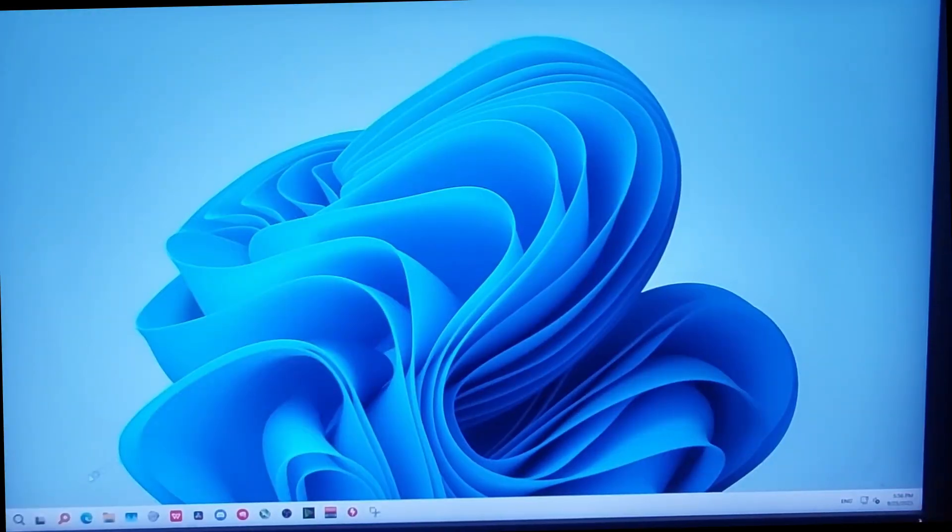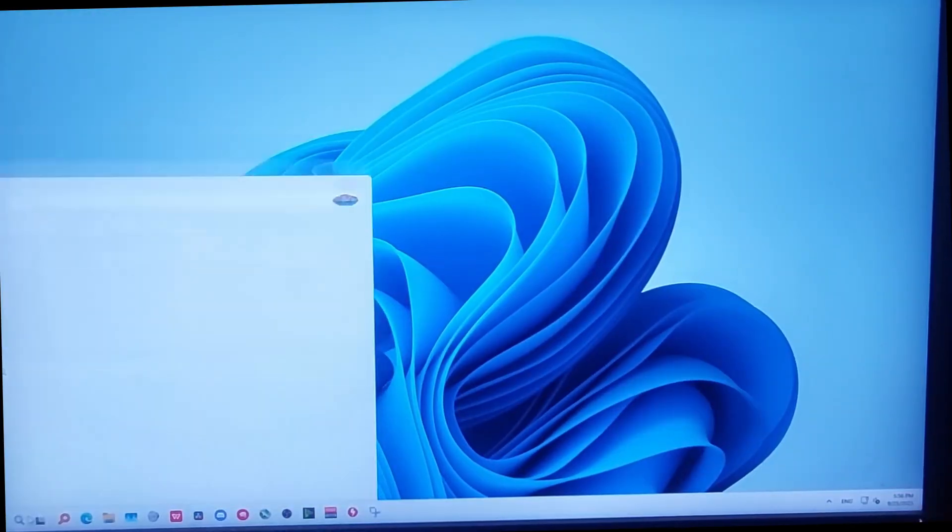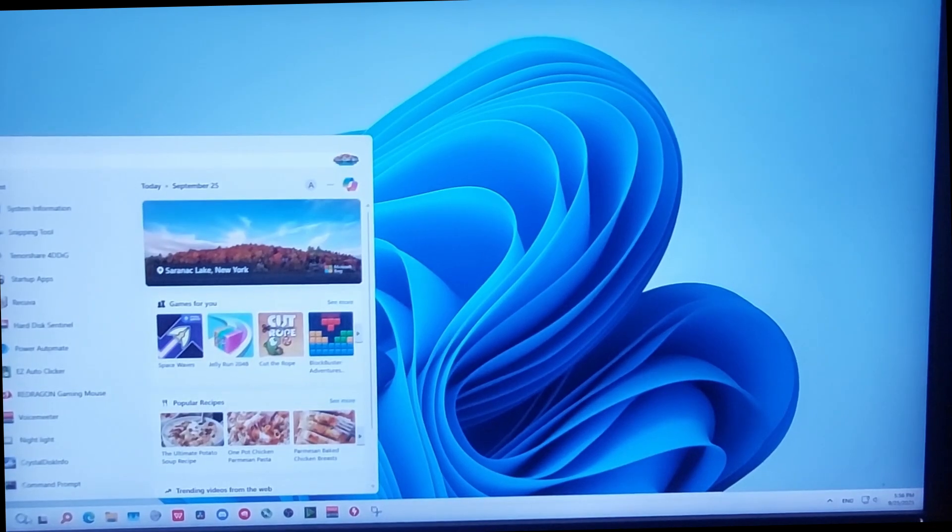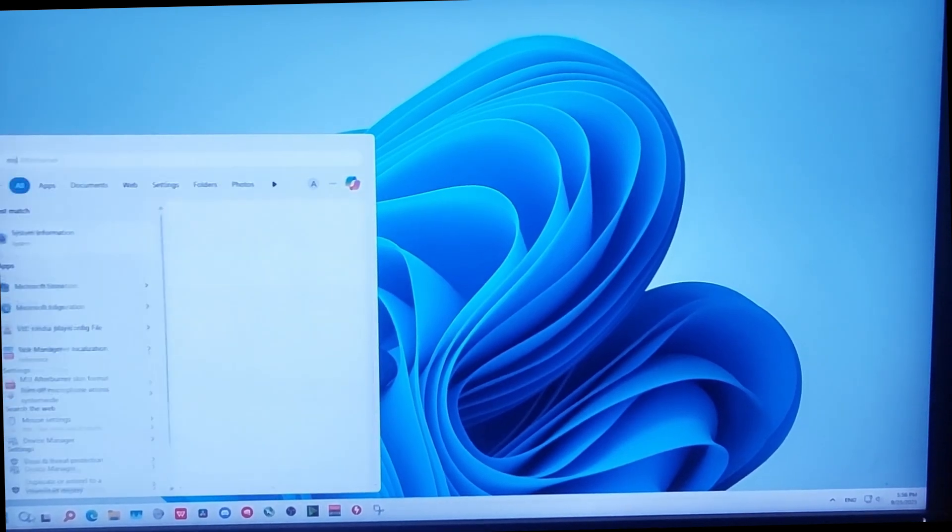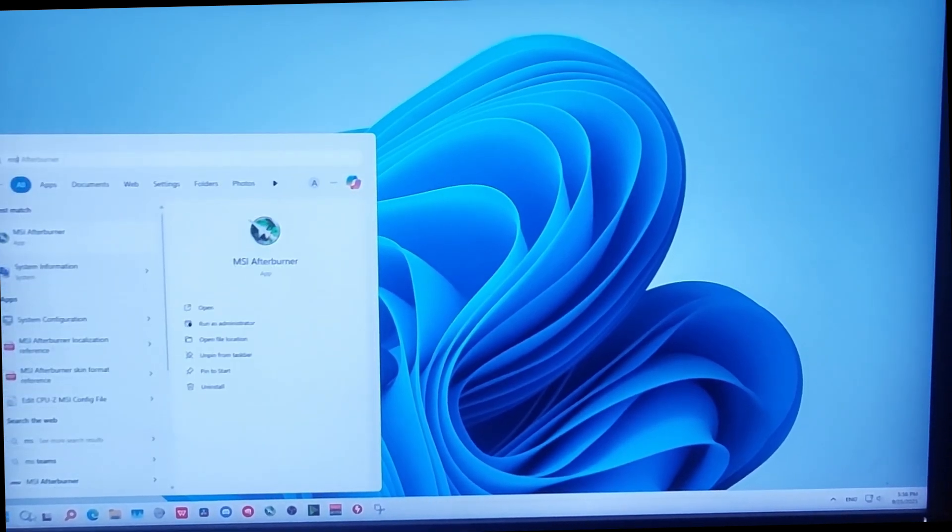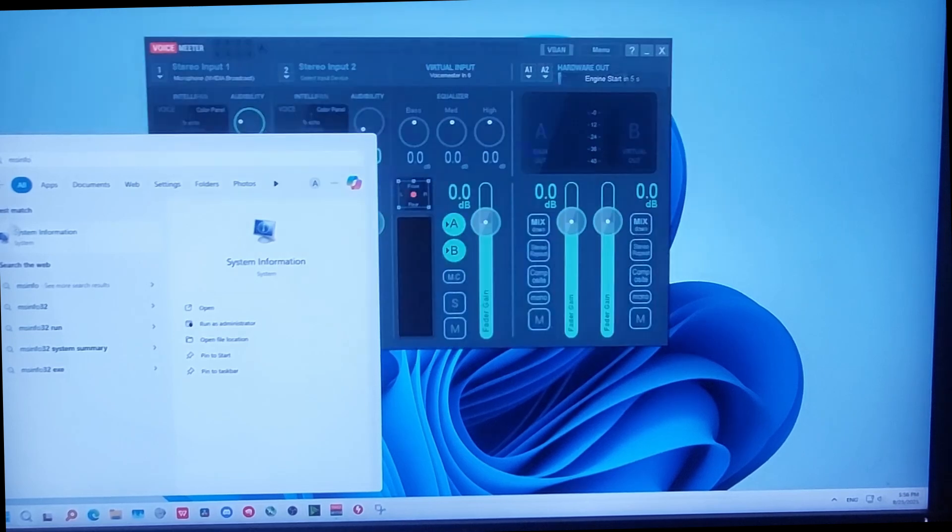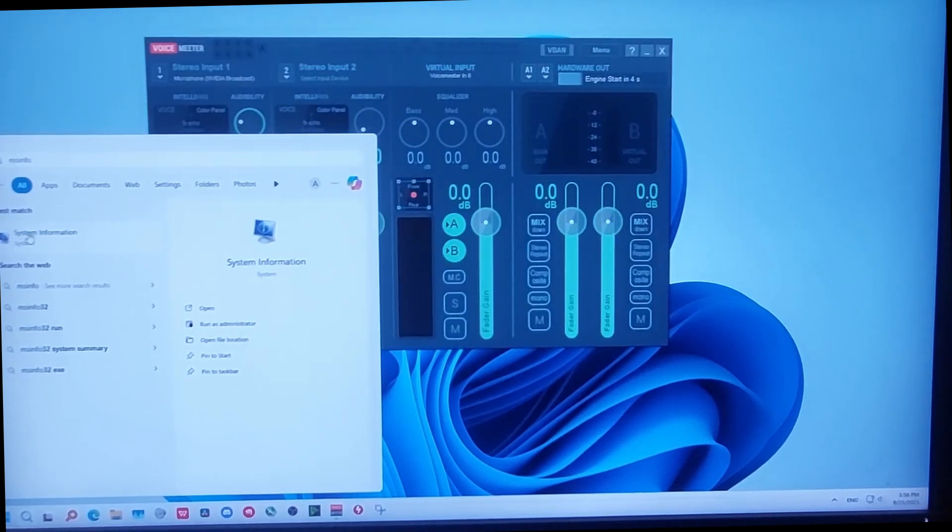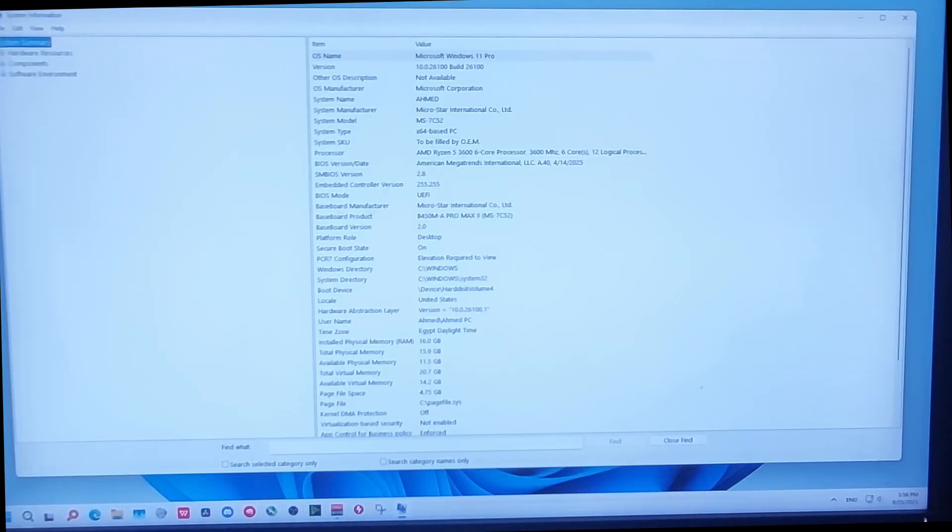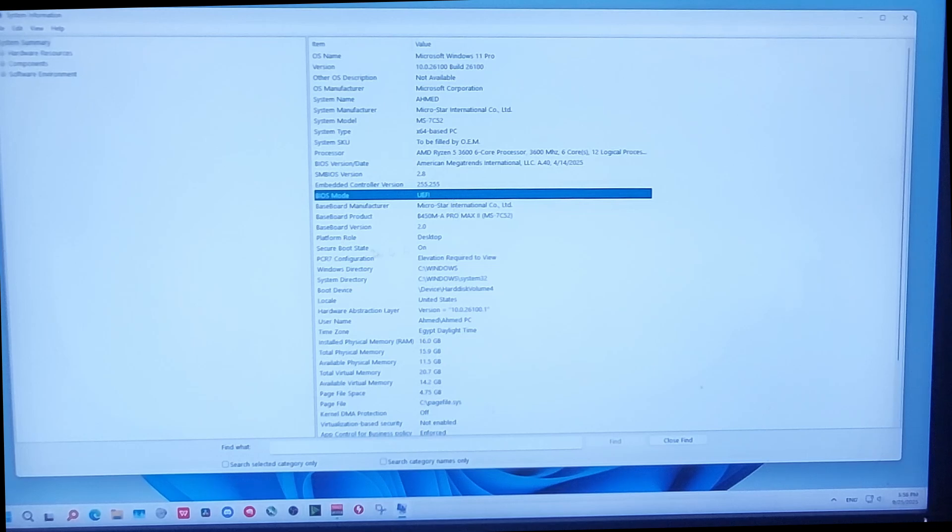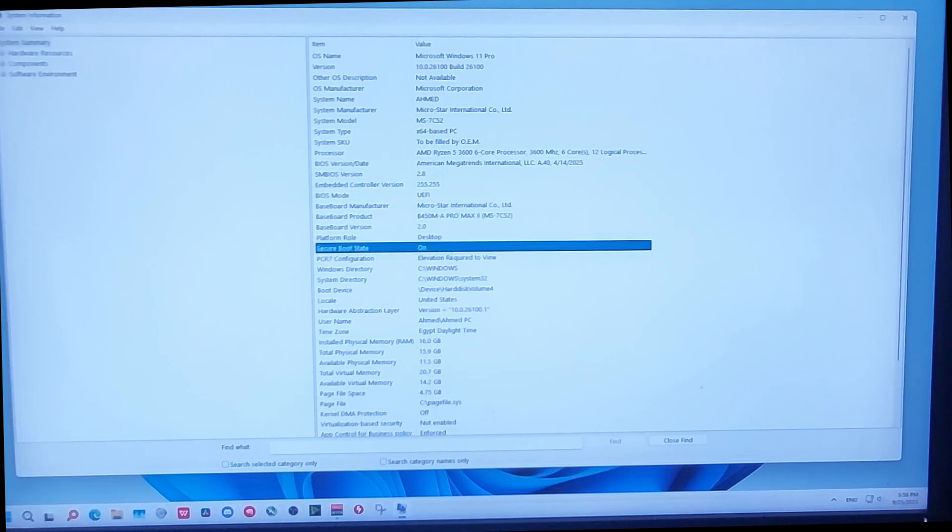Now after your PC restarts, come here and search for msinfo and you will find System Information. If you come here to BIOS mode, Secure Boot State, from here Secure Boot State it says on. So right now Secure Boot is working without any issues.